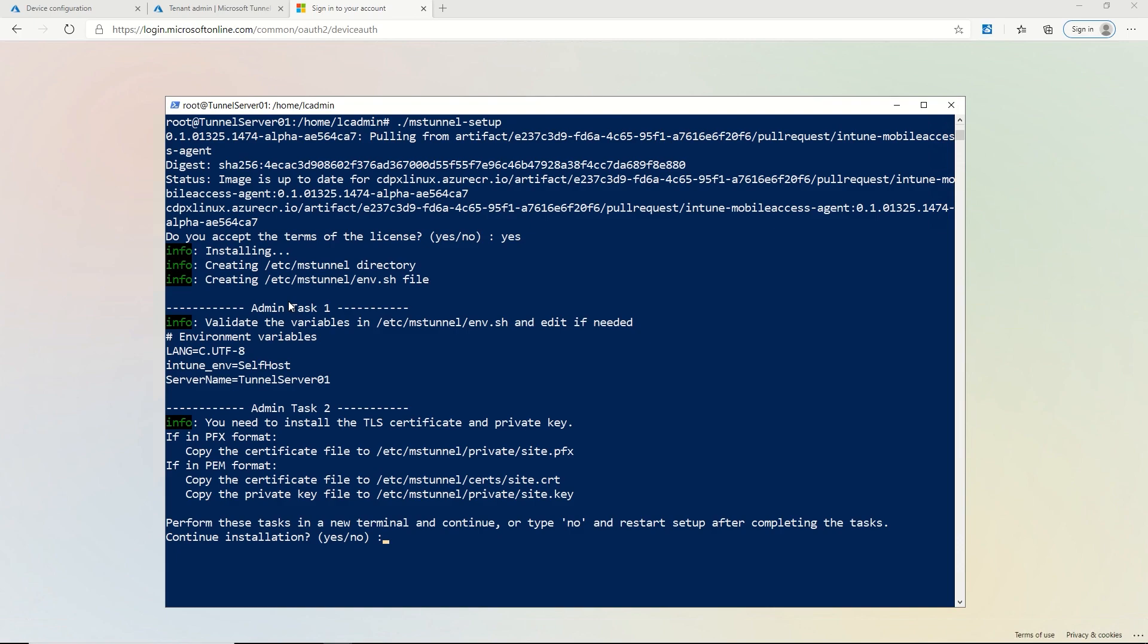And now what it's asking me to do is copy over my TLS certificate file, which again is used for securing the connection between the client and the server.